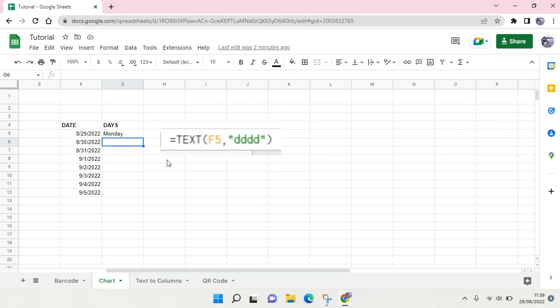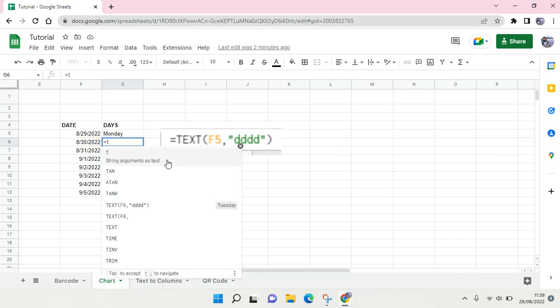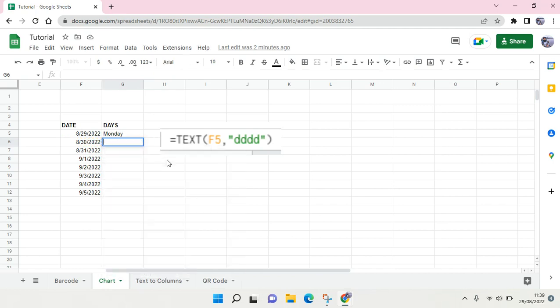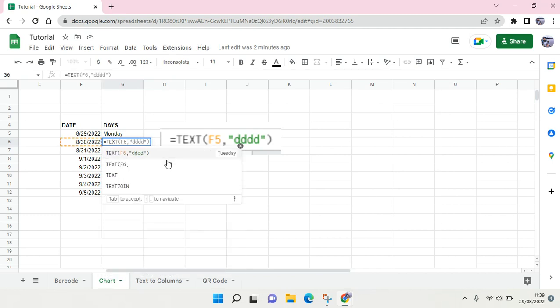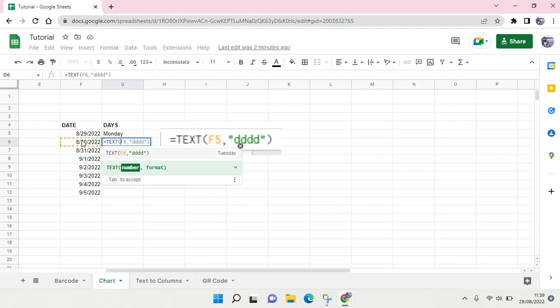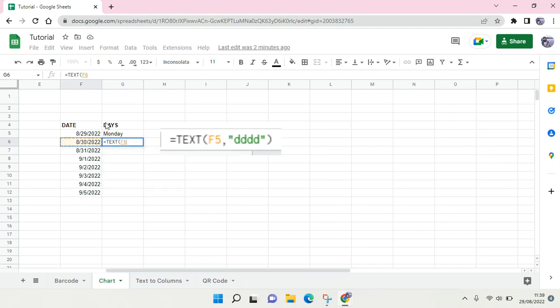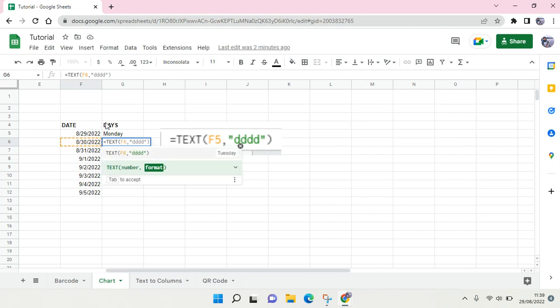To do this, you can use this formula. You can just click on the equals sign and then type TEXT, and choose this as the reference date. Then click on the quotation marks and type dddd like this, and then close it.